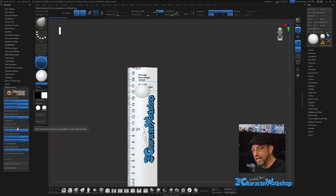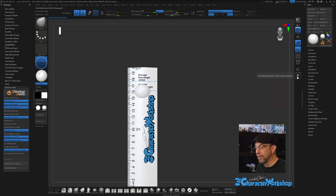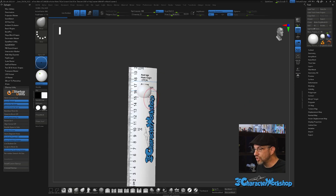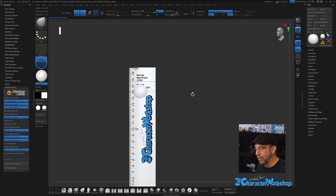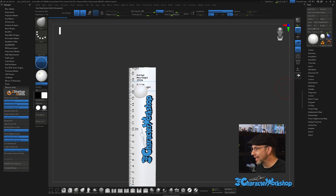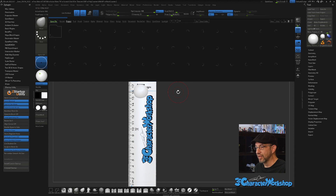Align Cursor I don't really use, so I leave that off. Enable Dynamic Solo — when you rotate your object, it will solo whichever sub-tool you're currently active on. This can help identify which sub-tool you're on, but I don't like that feature so I have it turned off.